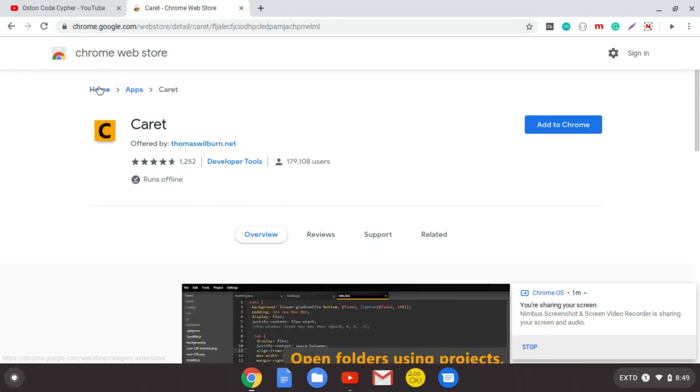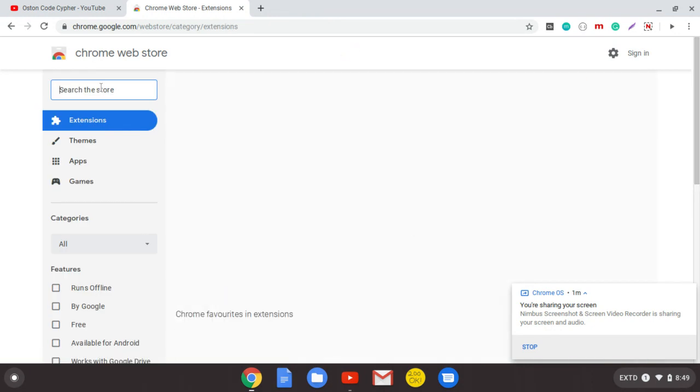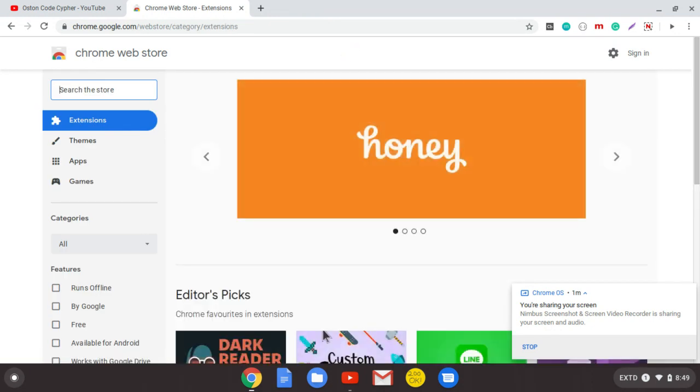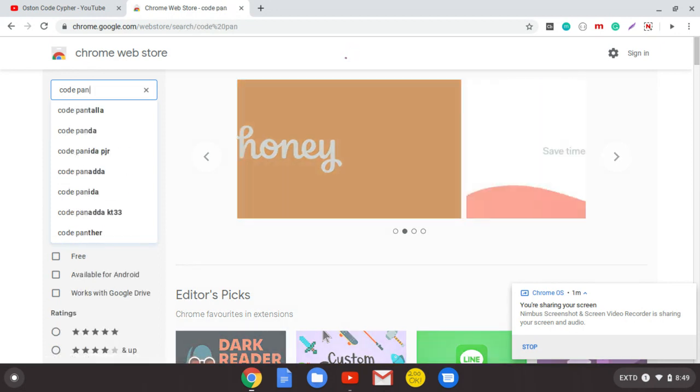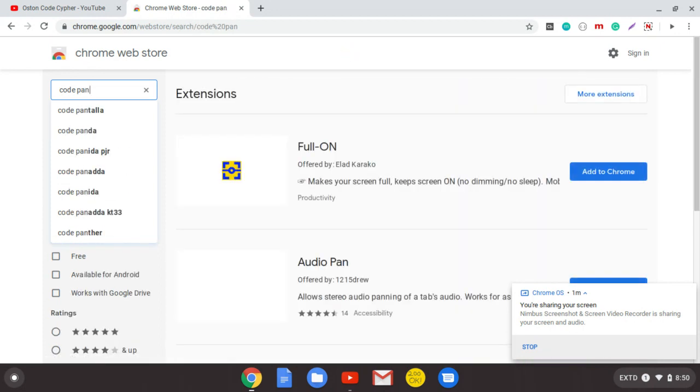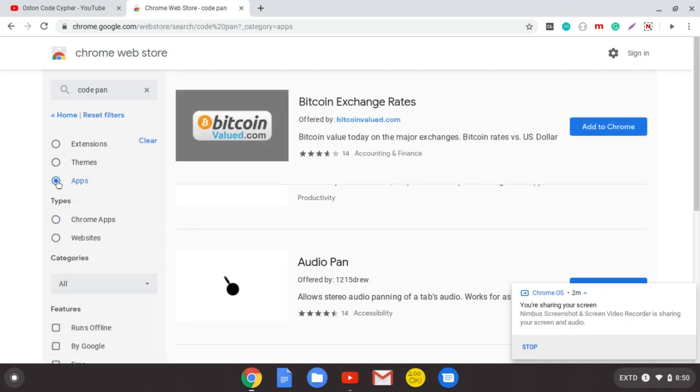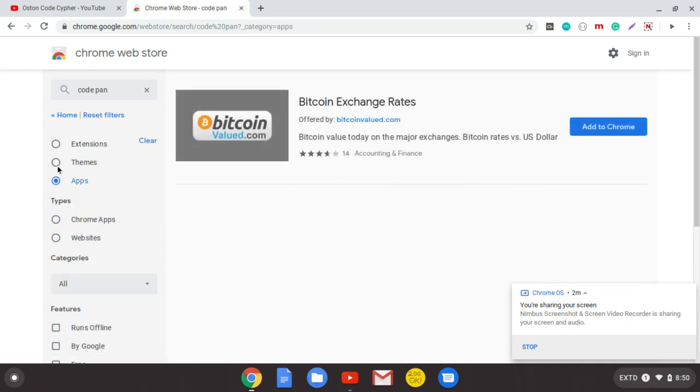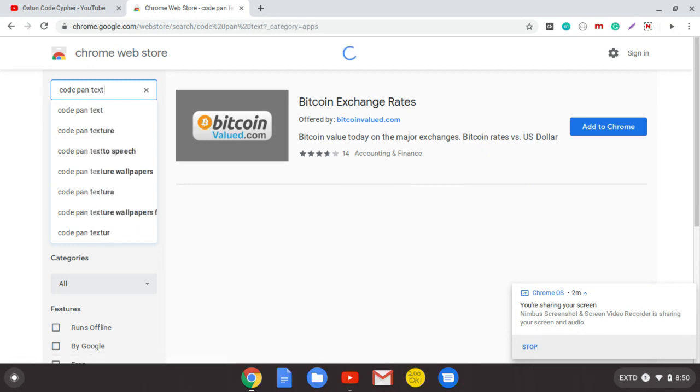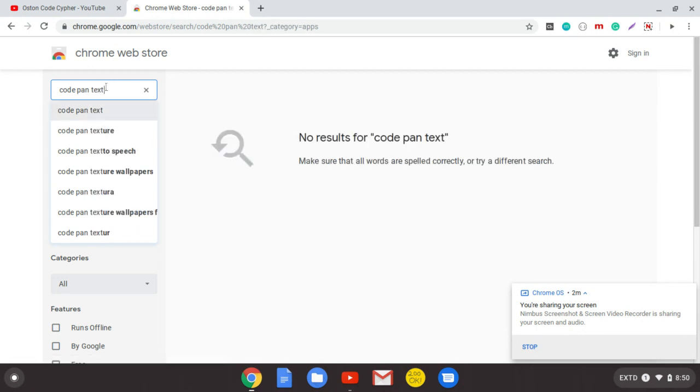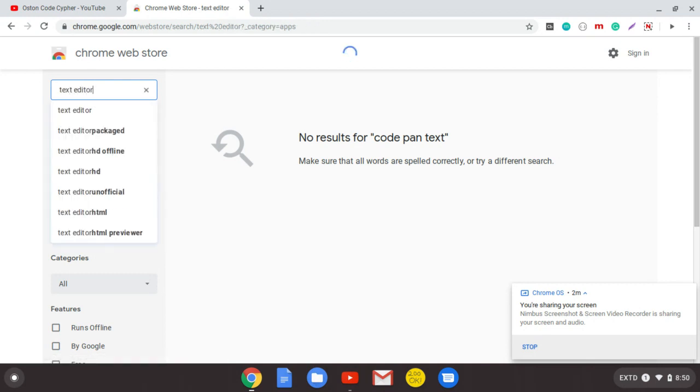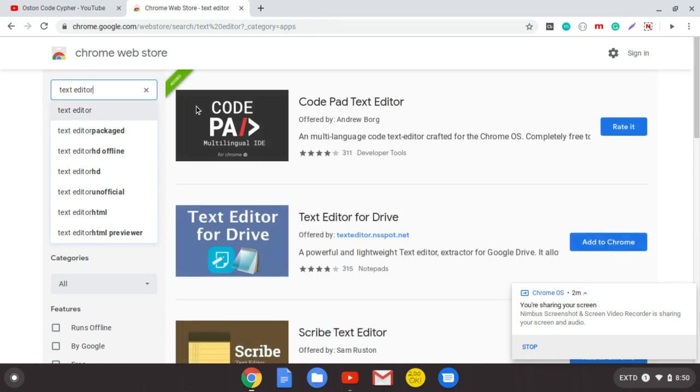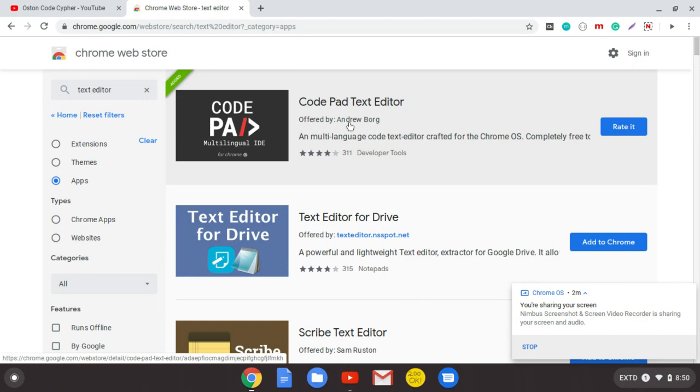The second one that I recommend is called the CodePad text editor. Let me search for that and filter down to apps. Let me just write text editor. They will bring it in through the searches. It's here, but still if you don't see it immediately, just filter down to apps as I'm doing here. This is the text editor that I use right now.